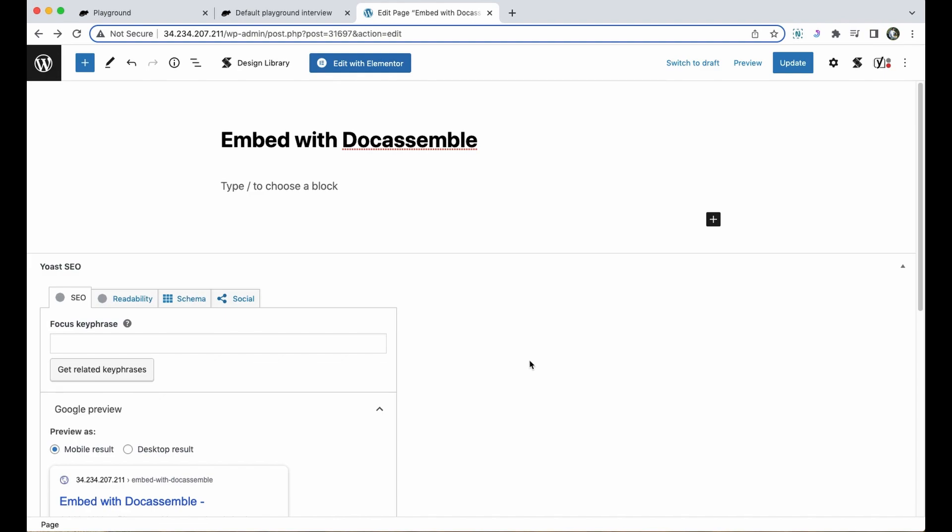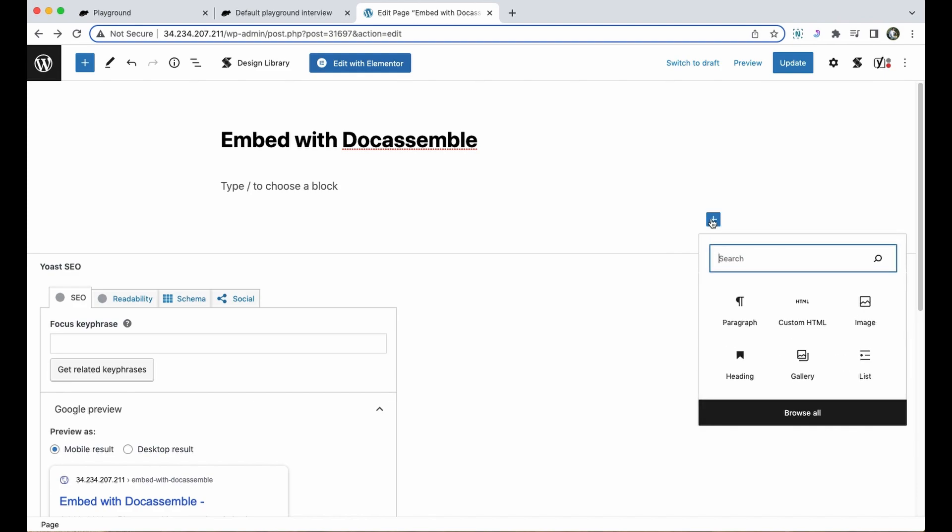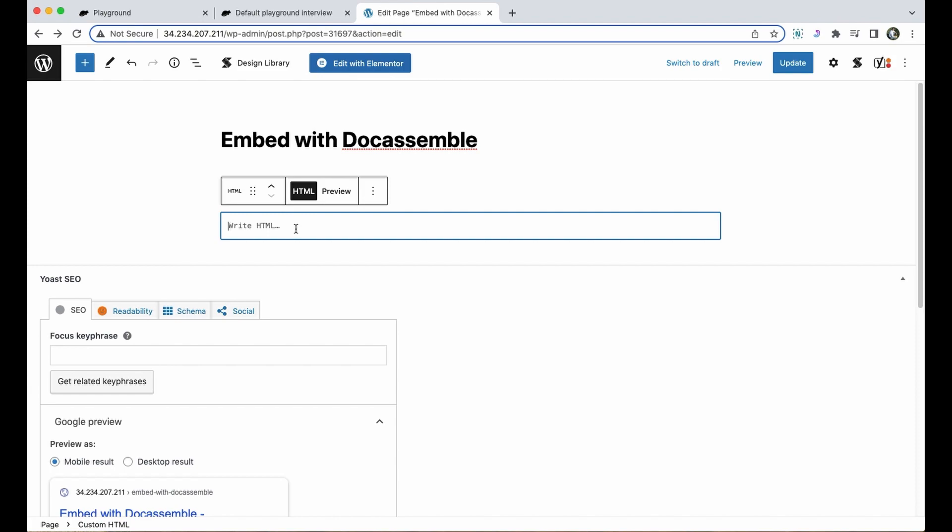In order to embed the interview I'll need to add an HTML block to my page. To do that I'm going to click the plus sign here and choose custom HTML. This means I'm directly coding HTML on the web page and it also means I can manipulate what's on the web page directly from the code.